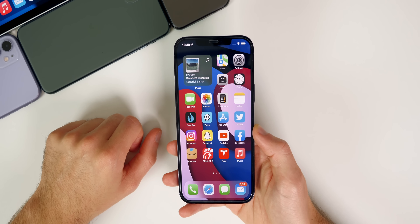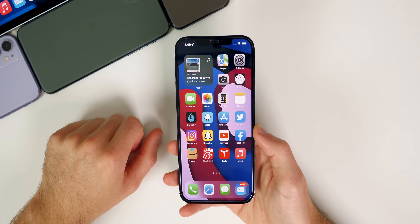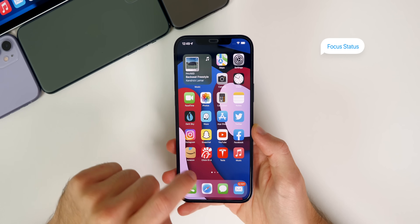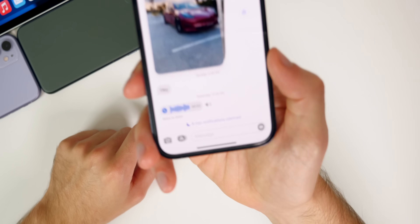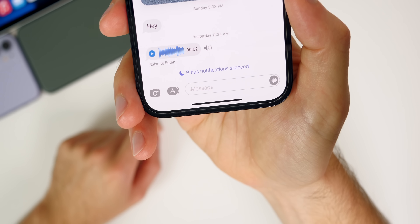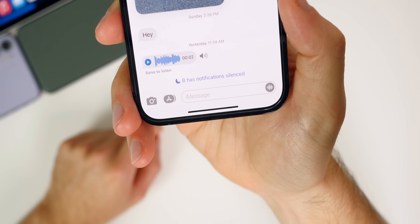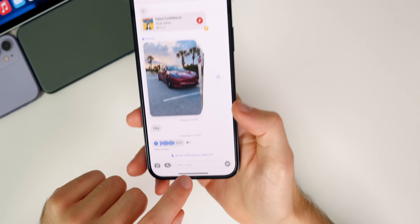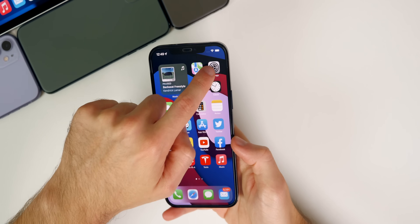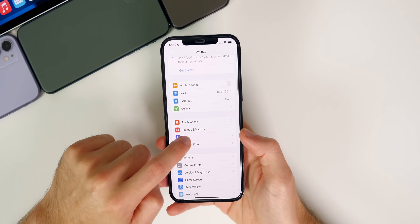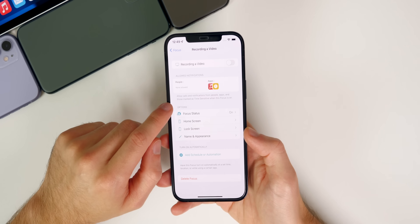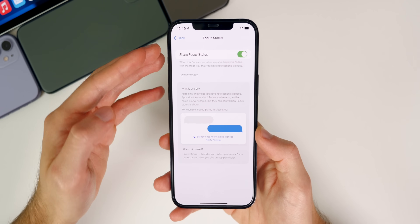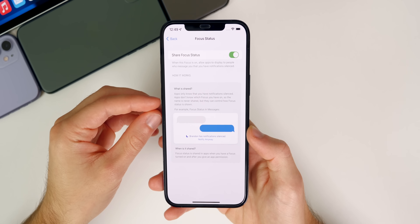The next thing you might want to change has to do with focus modes and notifying others when you are in a focus mode. In iOS 15, once you enter a focus mode, it will show at the bottom for other people who go to text you, letting them know that your notifications have been silenced. You can disable this by going into your settings, then focus, then into that focus, then focus status. You could turn it off for everybody, but you might not want it off for every single person.